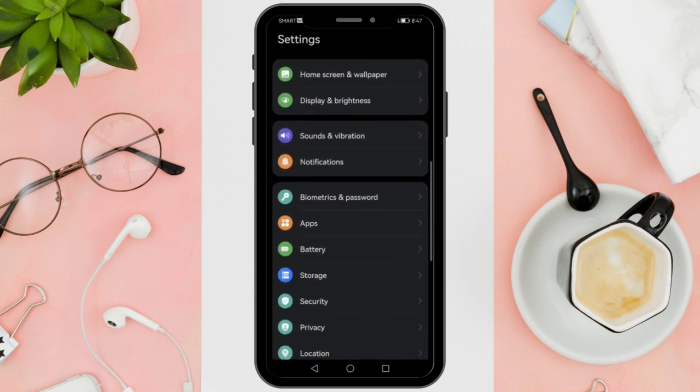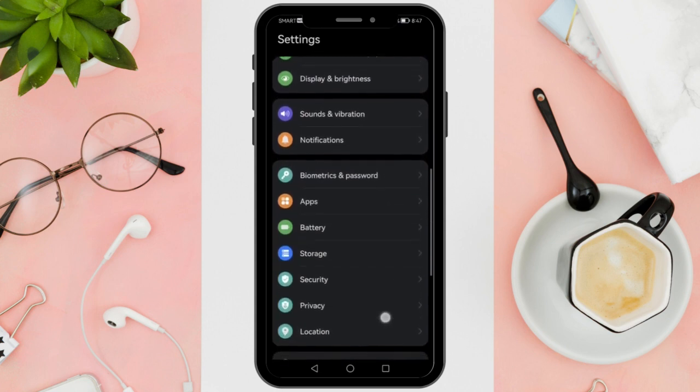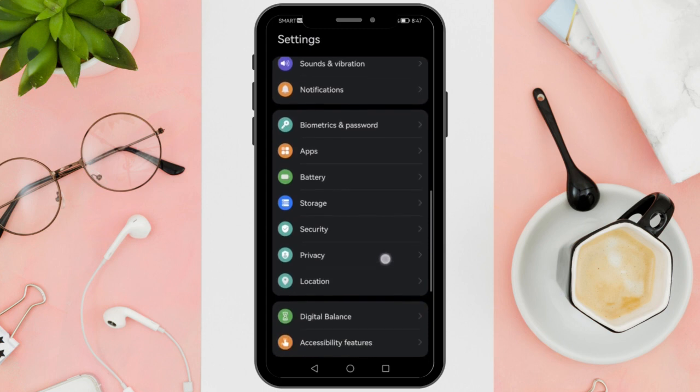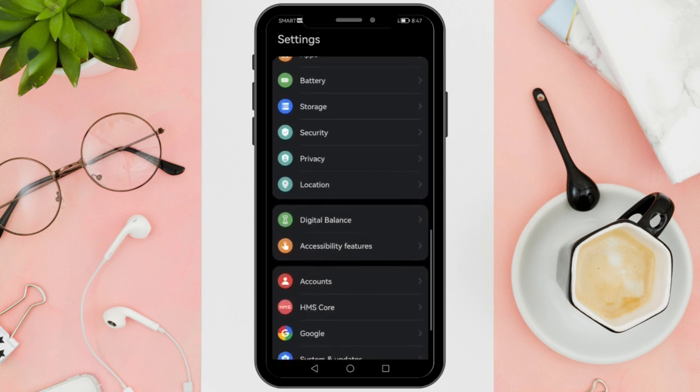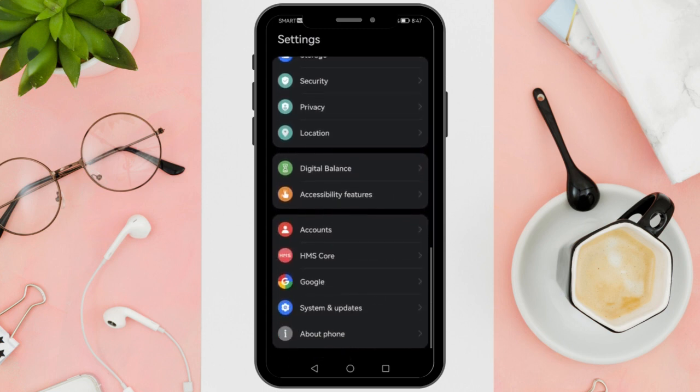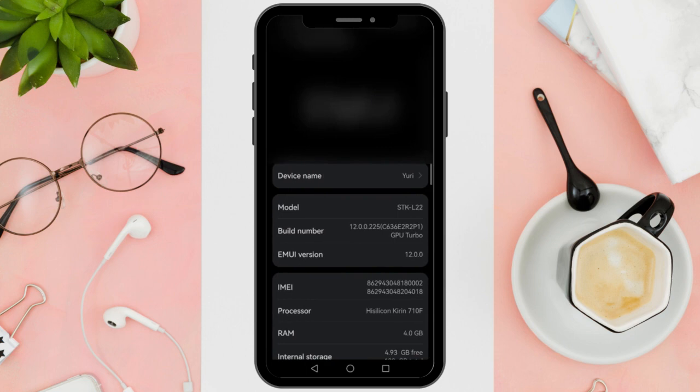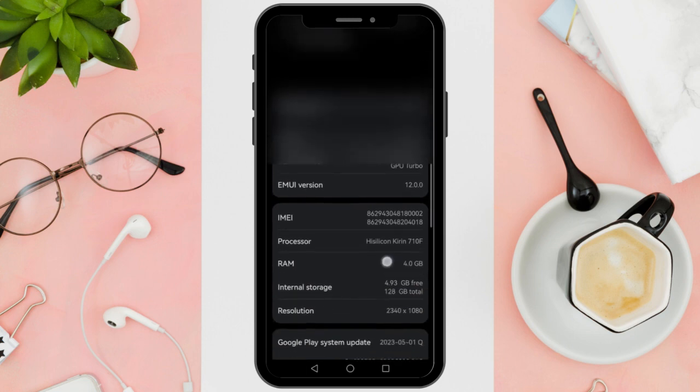Then, open the Settings app. Scroll down within the Settings menu until you find the About Phone option. Tap on it to access more details about your device.